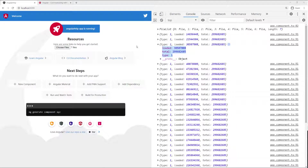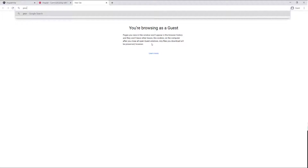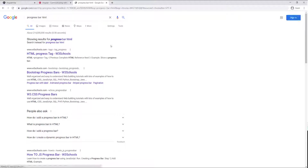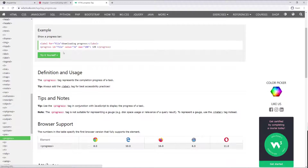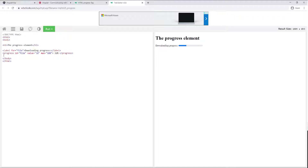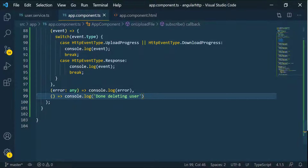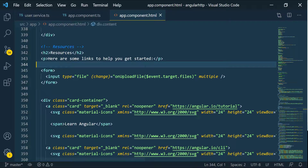Let's go online and look for a progress bar. I'm going to search for 'progress bar HTML' and go to W3Schools to see what we have. We have one right here that we can use, so I'm going to go ahead and copy this and go back to the application and to our component.